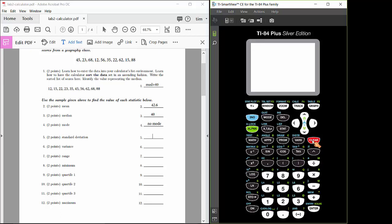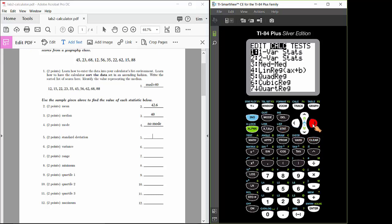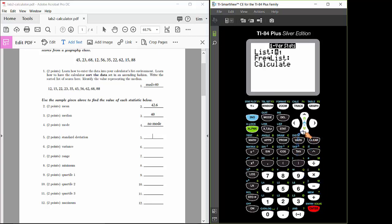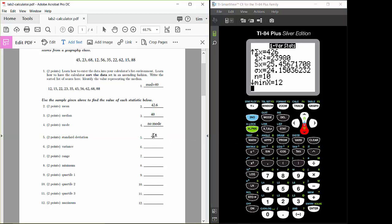Let's rerun the one-variable statistics command. Press the stat button, arrow over one time to get to the calc drop-down menu, then press enter. You'll get the settings window — make sure frequency list is completely blank and list is list 1. Then calculate. From the printout, scroll down and take the value of Sx as our standard deviation, rounding to the tenths.